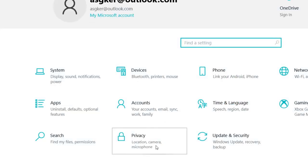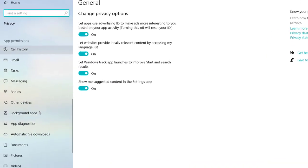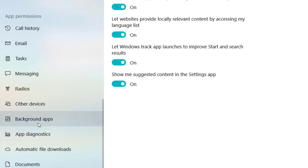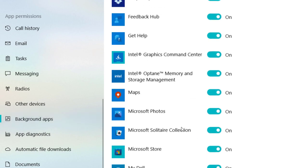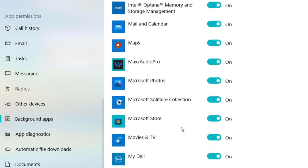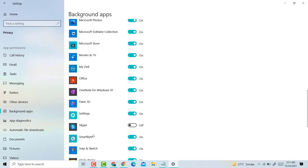Click on Privacy, scroll down, and click on Background apps. Scroll down, and here you'll find the option for Skype. So if you want to disable or turn off Skype, just switch it to the off position.